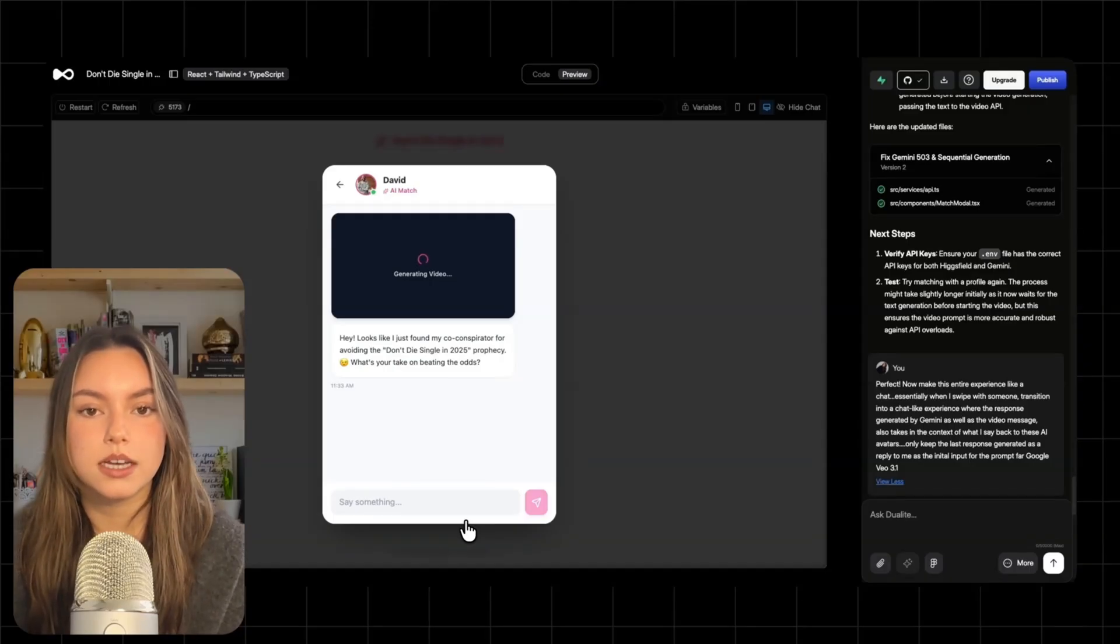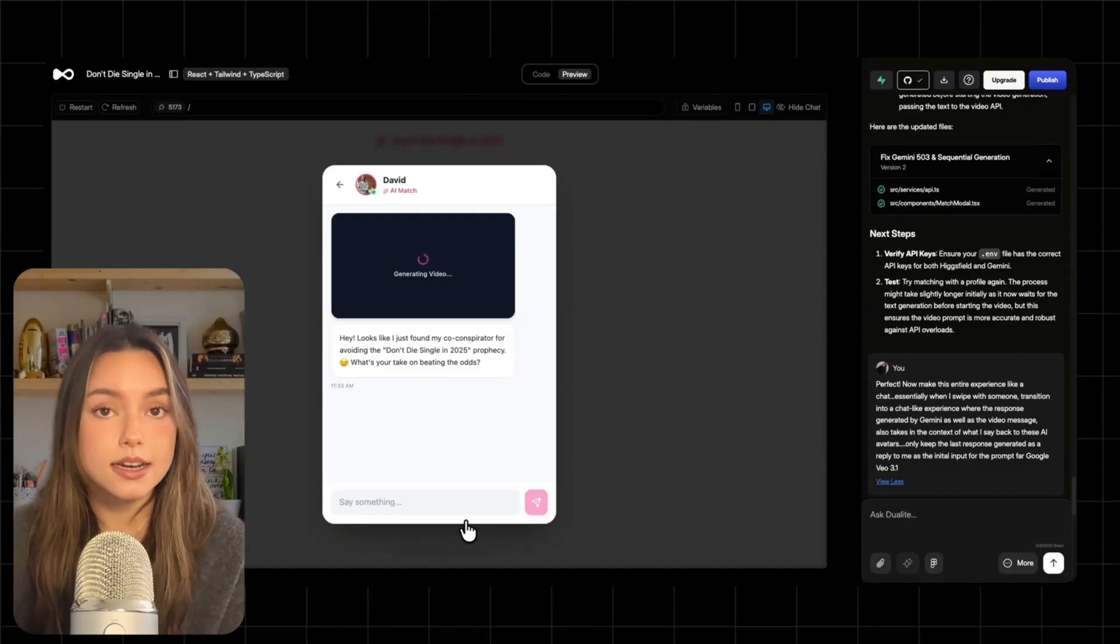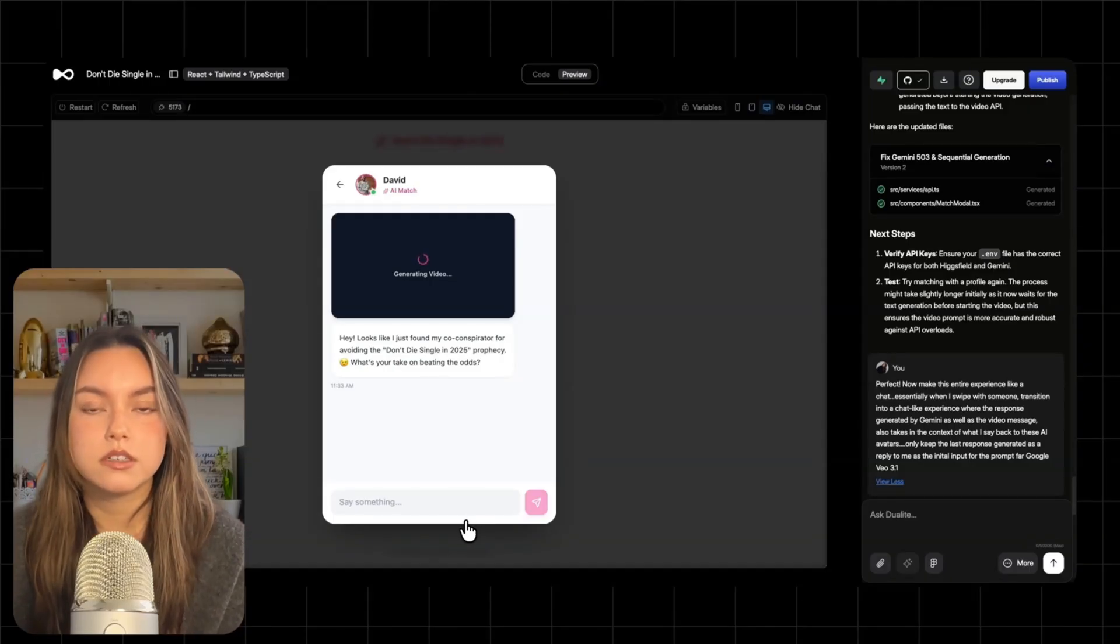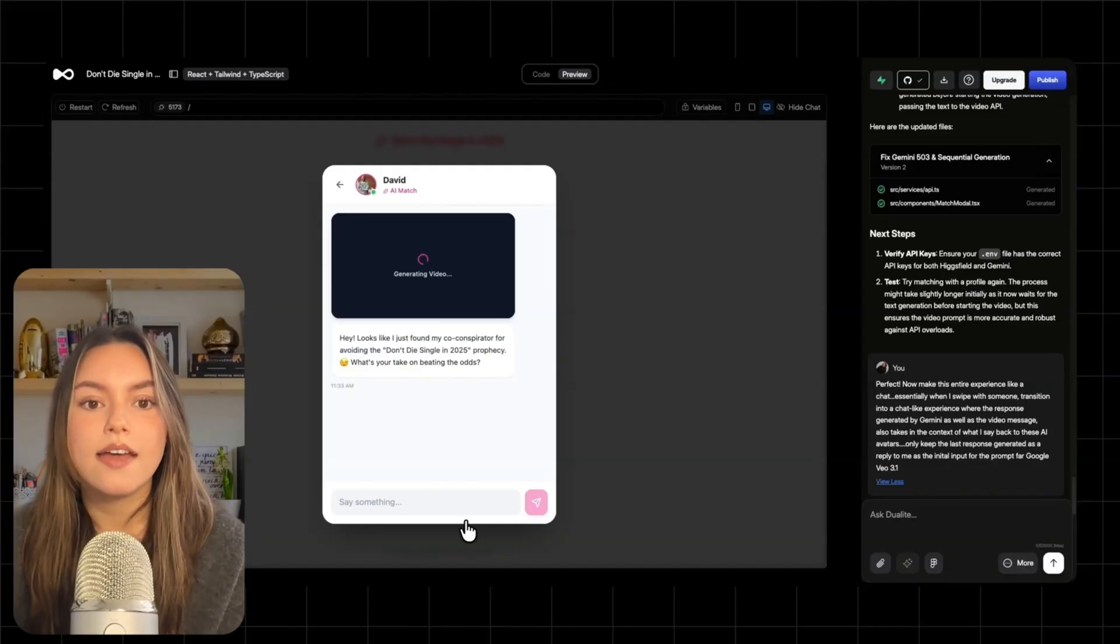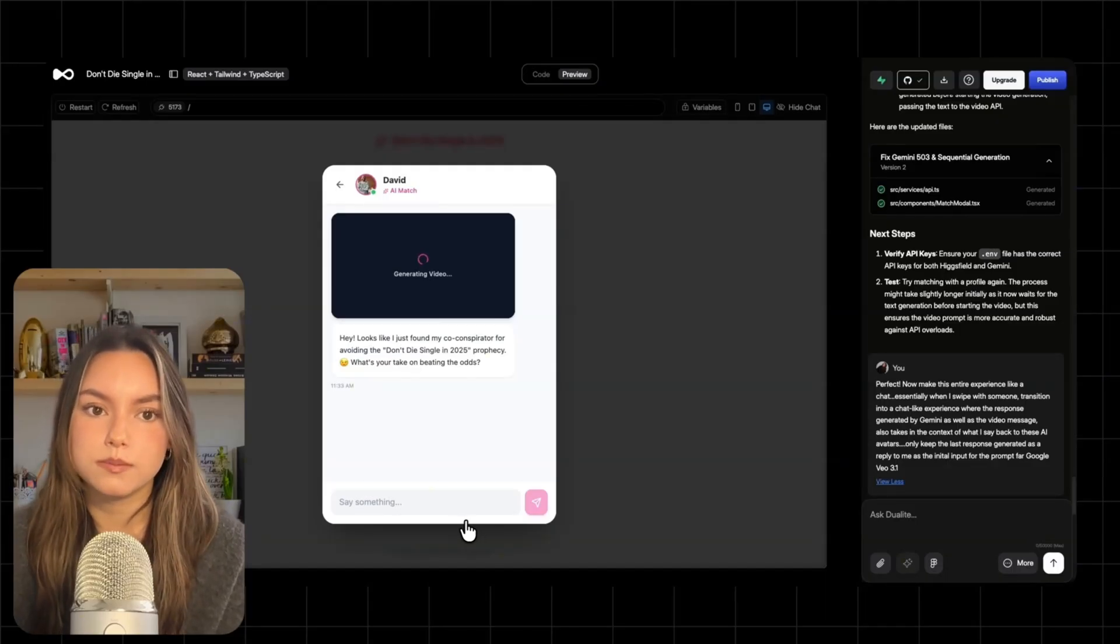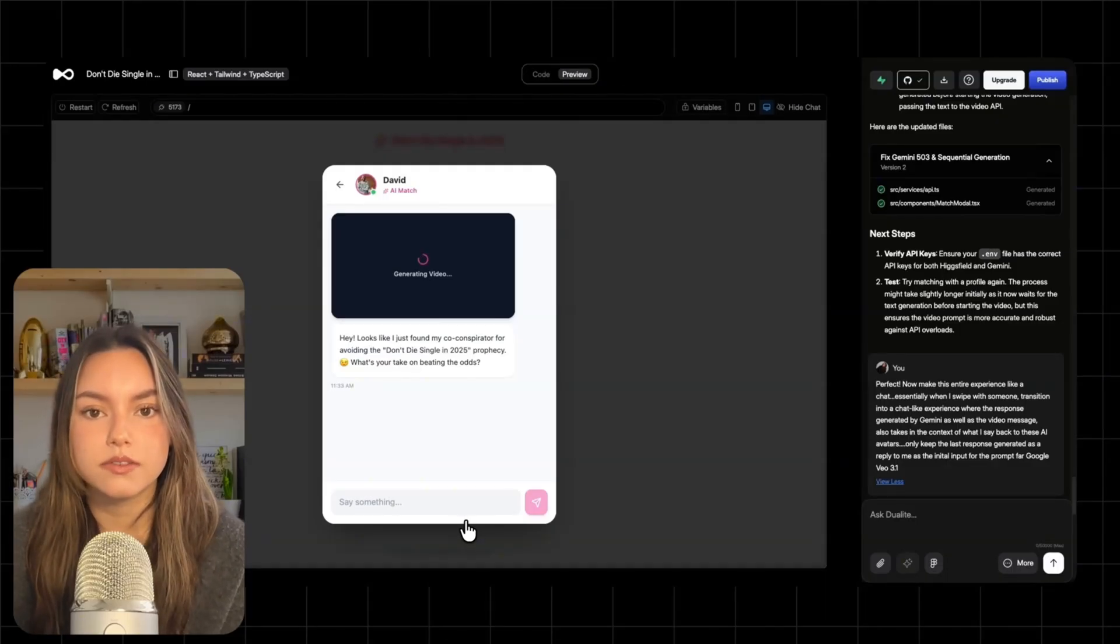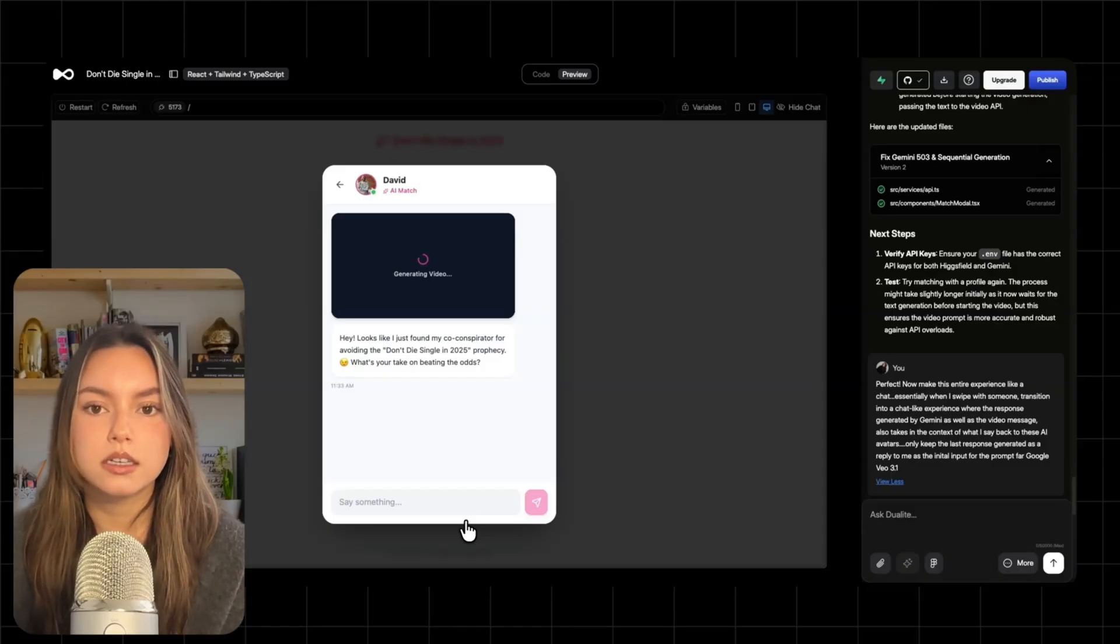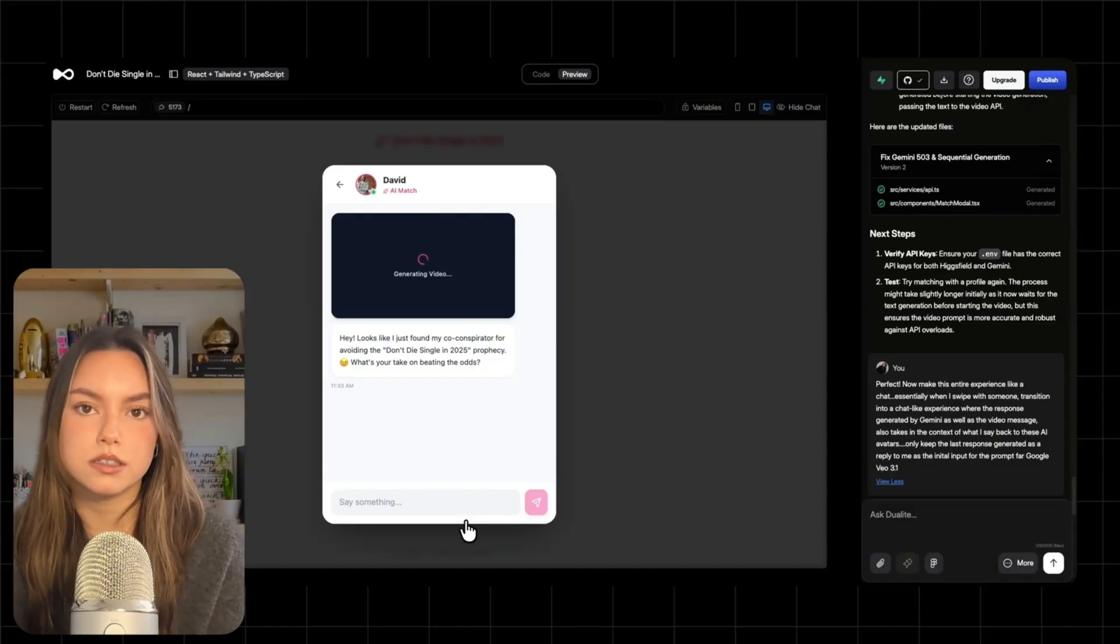And it updates the UI so that when you send a message, the AI types, a video placeholder appears saying generating VO, and then the video loads and autoplays once it's ready. That's exactly what you want for this kind of experience. A clear UX while the heavy generation runs in the background.